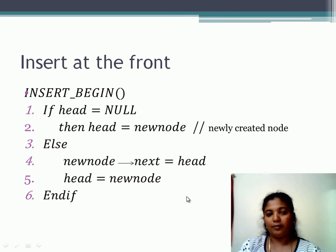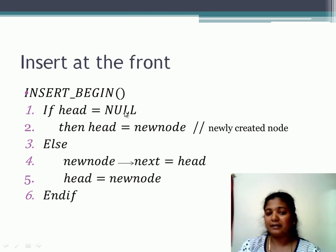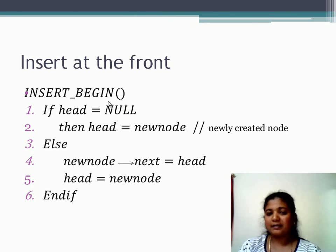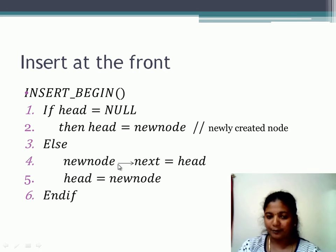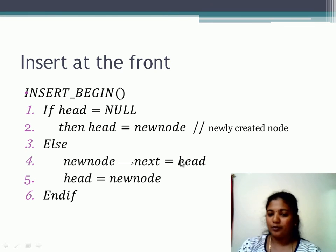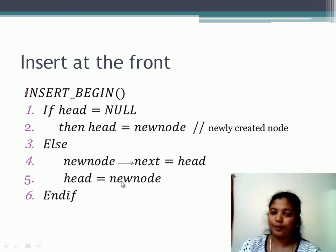This is the pseudo-code for insert at the beginning. If head is null (list is empty), simply assign the new node to head. Otherwise, first assign new_node's next to the current head, then update head to point to the new node.